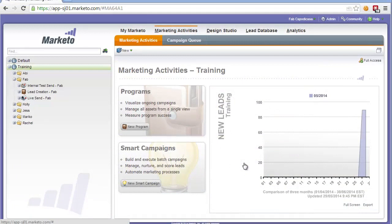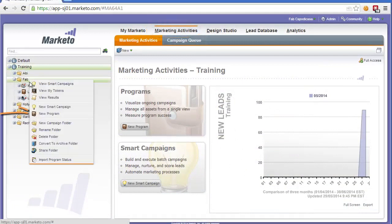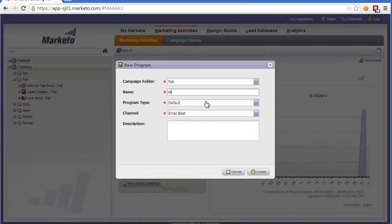To create a program and a campaign, you need to be in the Marketing Activities tab. Find your folder, right click, and create a new program. Let's call it My First Program, and then add your name. We'll click Create.